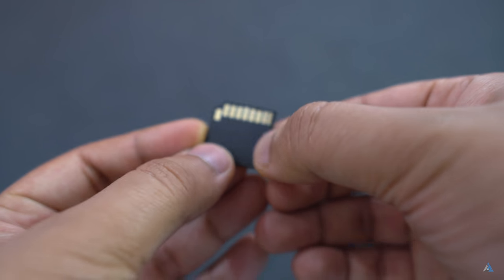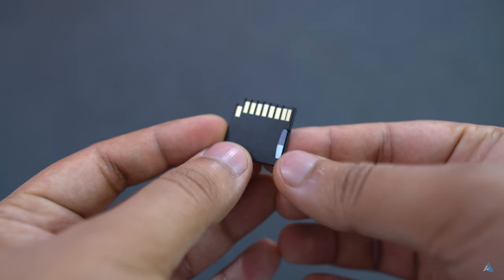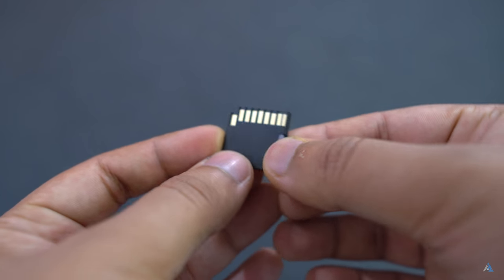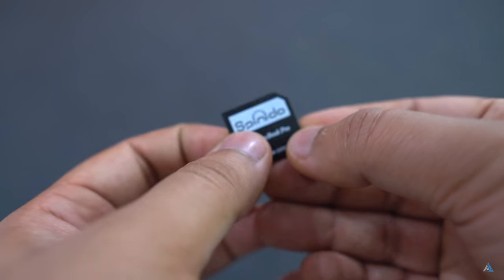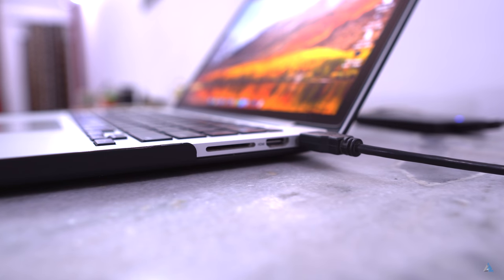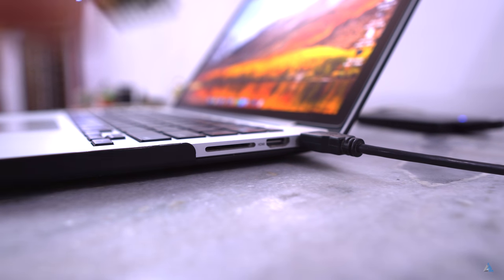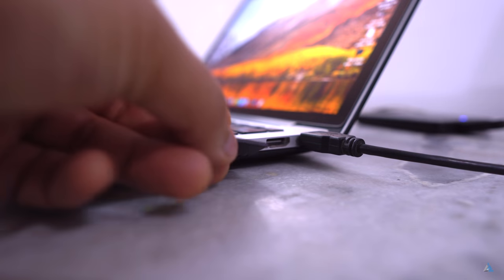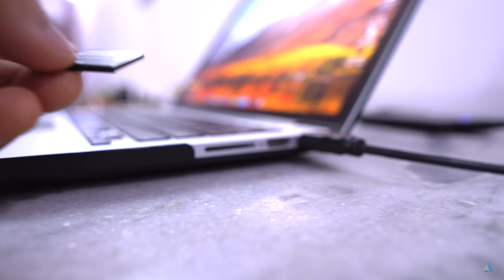You just have to put in any microSD card that you have on hand. If you can buy something with really large capacity and fast read-write speed, things can get really better for you. Just put it inside the SD card slot of your MacBook Pro.